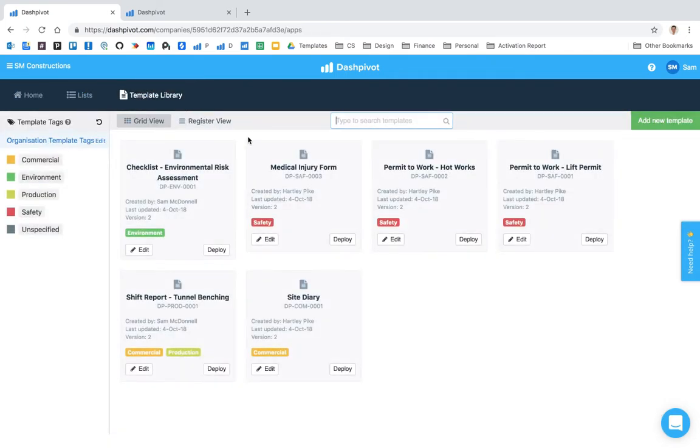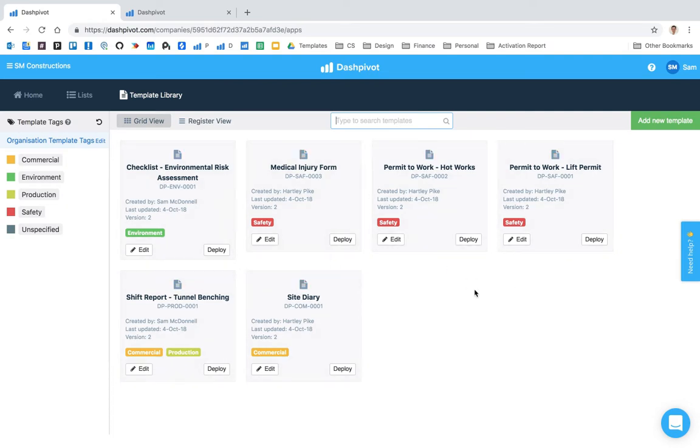The template library was designed to make it easy to manage your information management system inside of Dashpivot. All of these templates that have been set up, you might have less, you might have more, we've designed it to make it easy to manage all of this stuff and standardize it across your entire workforce.